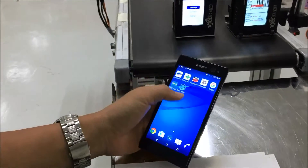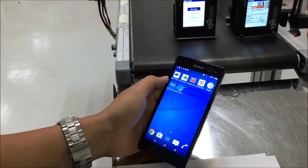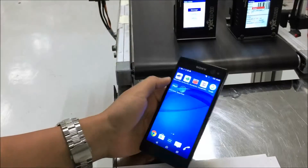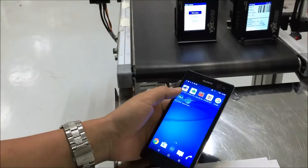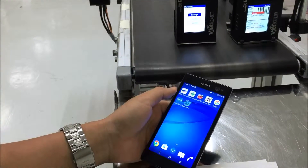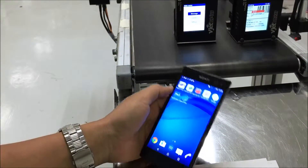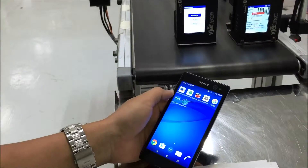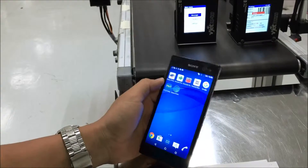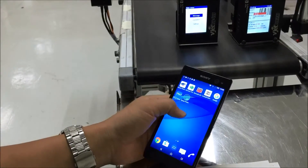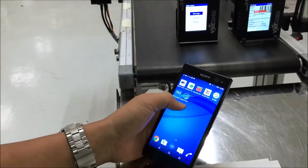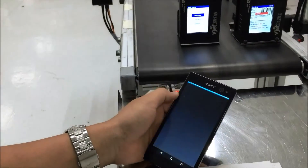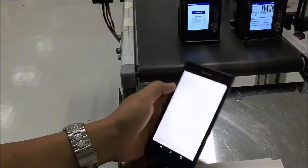Hello guys, today I will show you how to update the new custom print function on the new software and the new firmware and try it on the Android device.